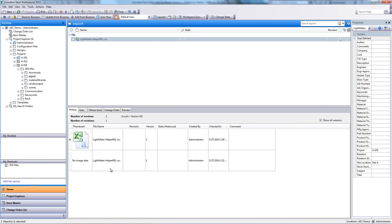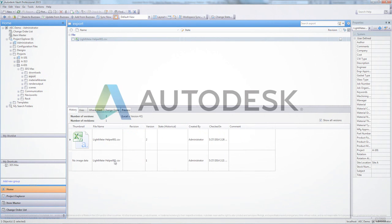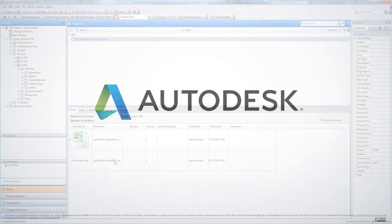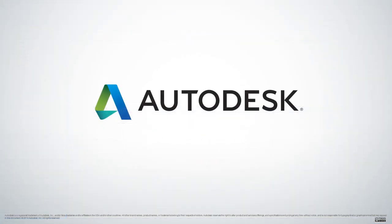This concludes the workflow presentation between Revit, 3ds Max and Autodesk Vault Professional. Thank you.